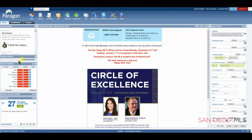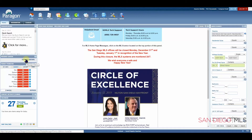The Message Center is a place that will give you any actions that you should take, or actions that are recommended by Paragon. For instance, if you've started a listing and the listing was not saved, you'd have a message here to let you know that there is one listing in the Recovery section.